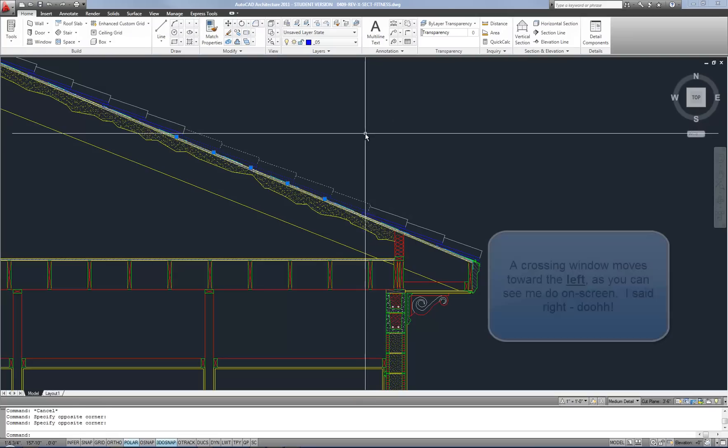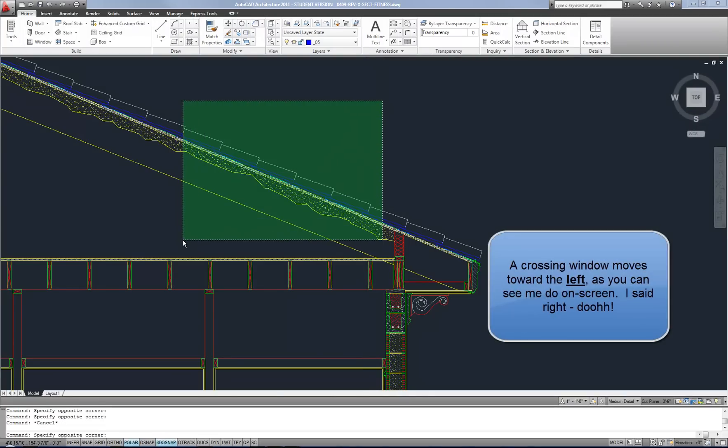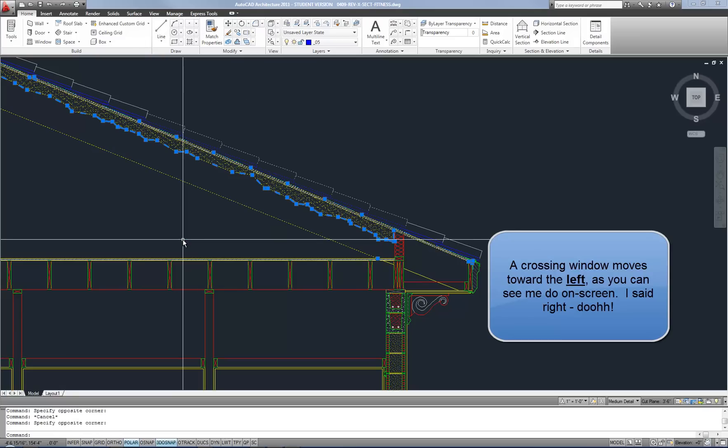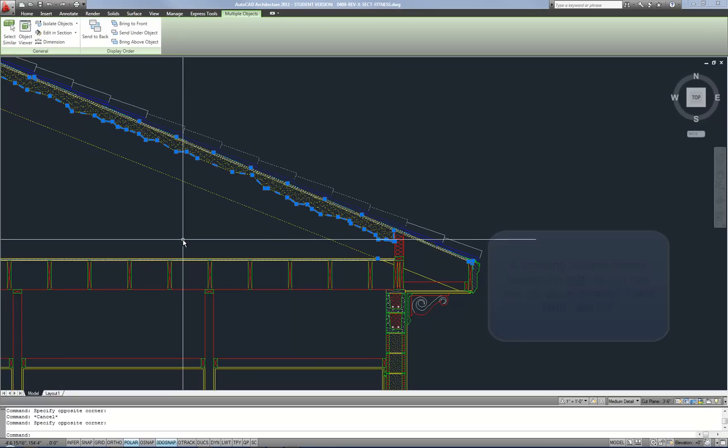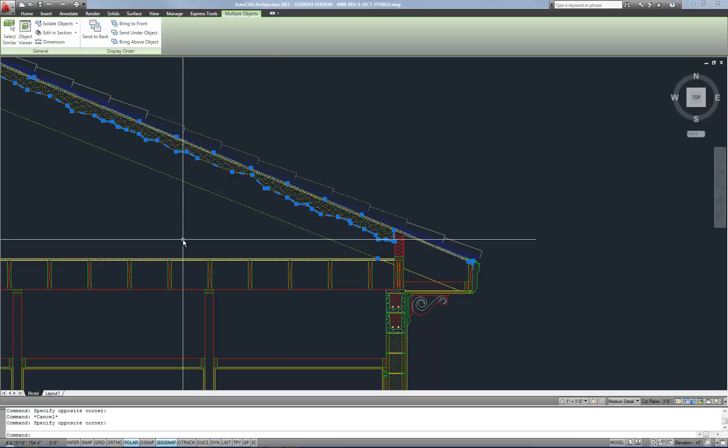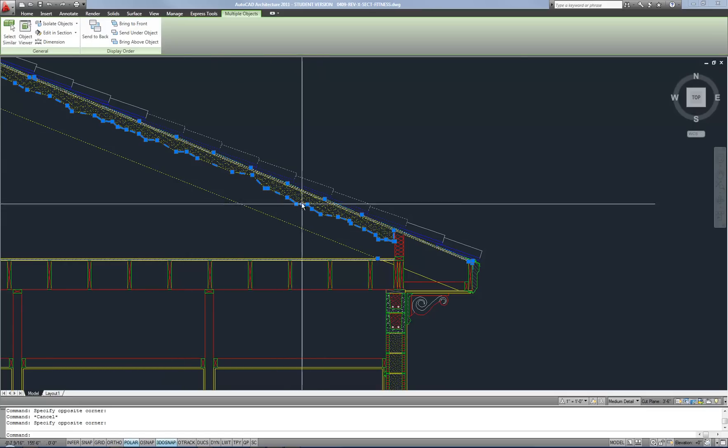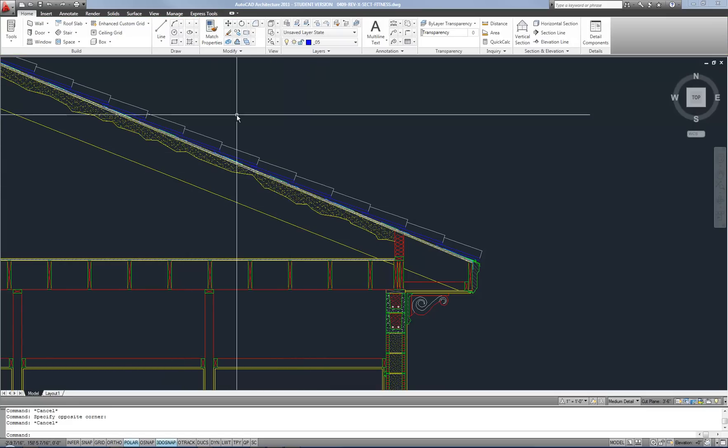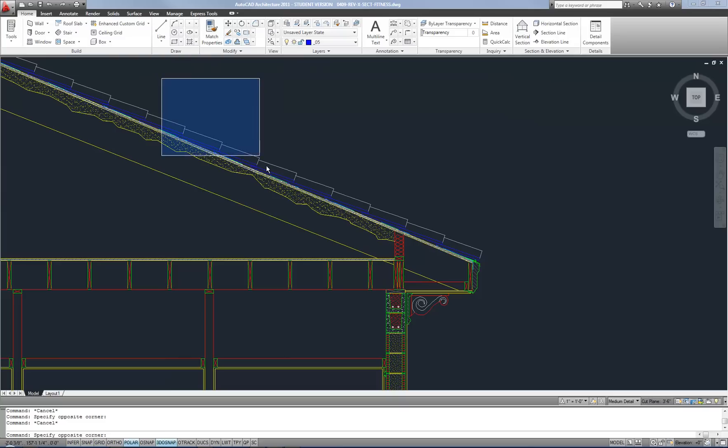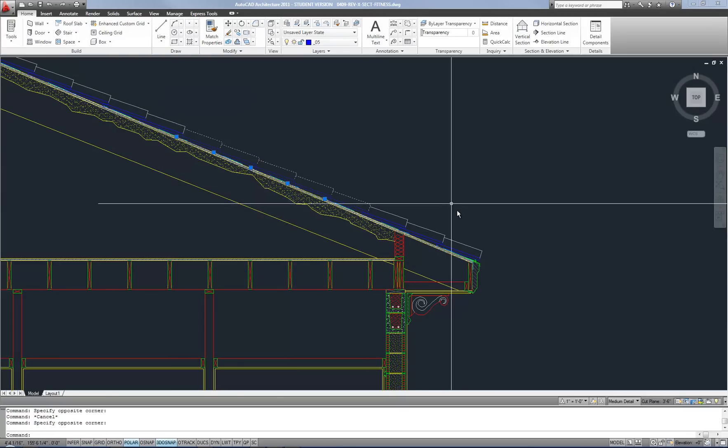On the other hand, a crossing window moves toward the right, has the green background, and will select whatever is completely in the window or is even touching the green area. So you can see how I selected a lot more objects doing a green window because it selected these diagonal lines and the dot hatch for insulation, as opposed to when I did the blue window where I only get the roof tiles.